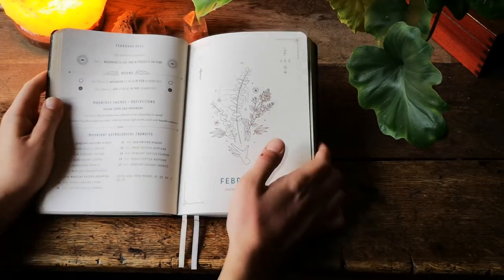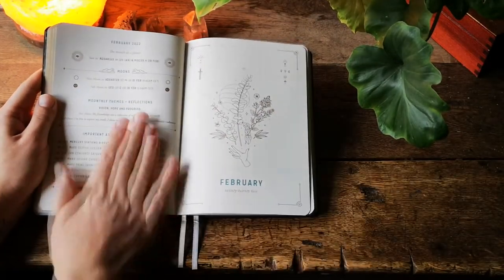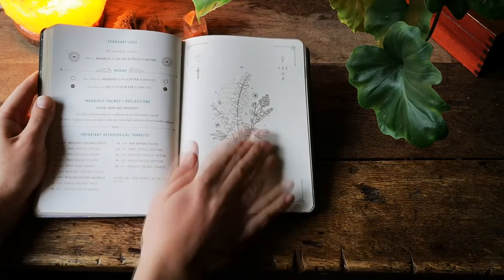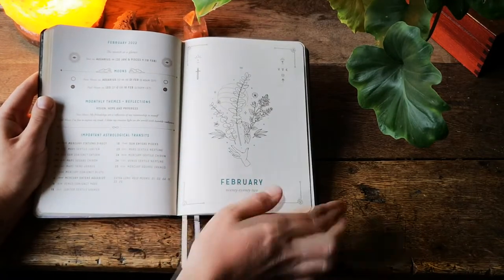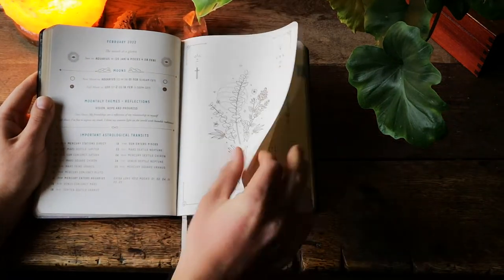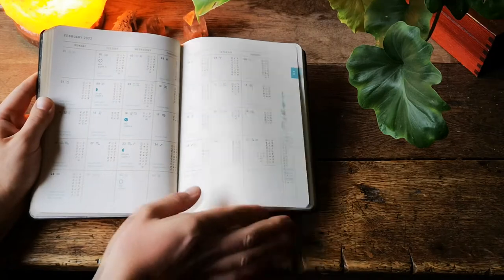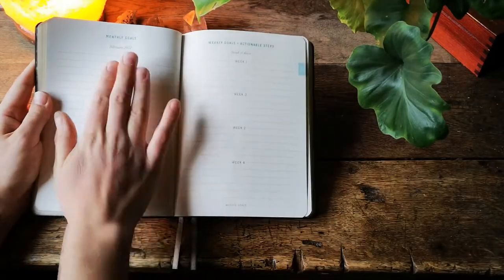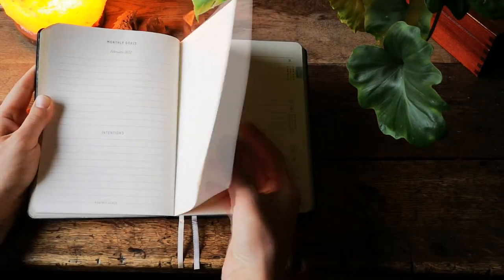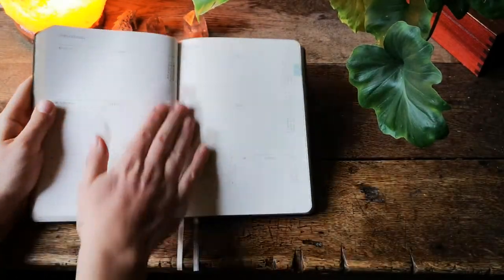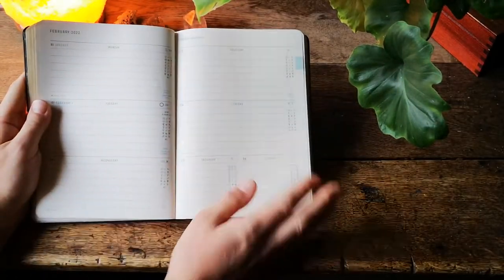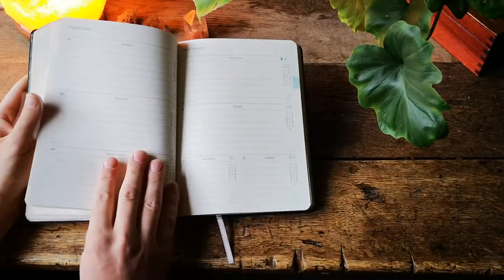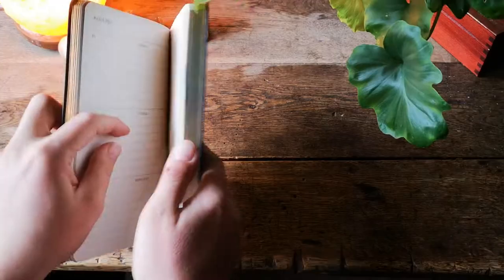Next we have another page for February month at a glance, a beautiful illustration and again the same monthly spread, monthly goals, intentions and action steps for each month and another weekly spread. So that's the general planner side of this.